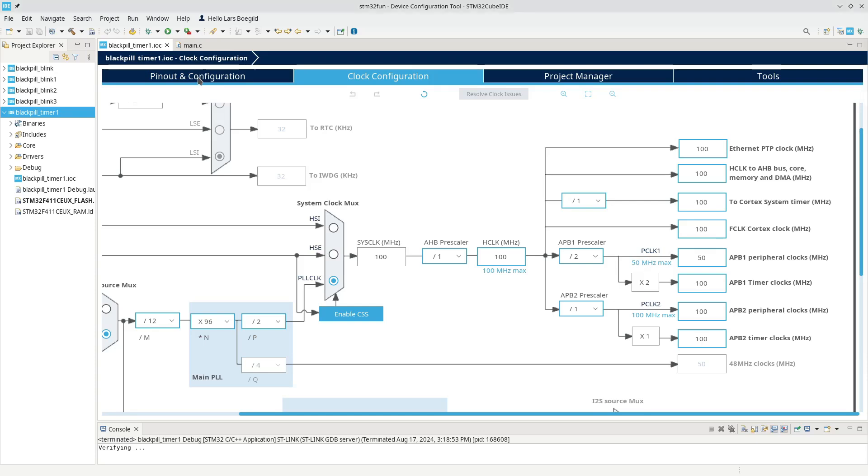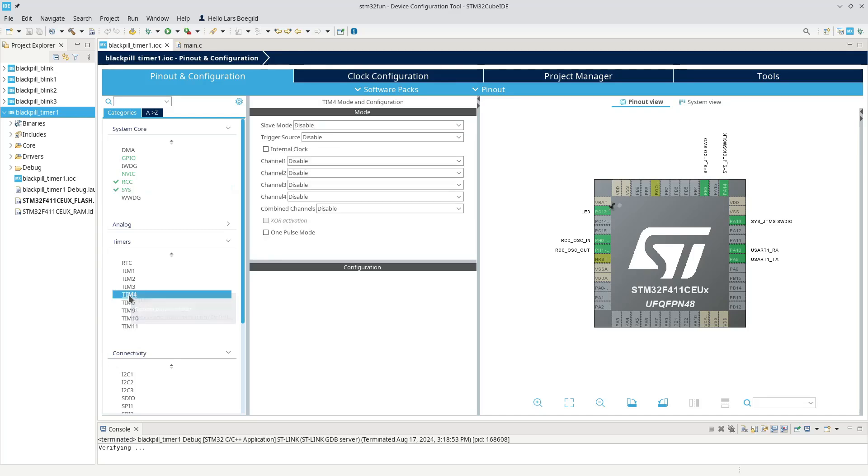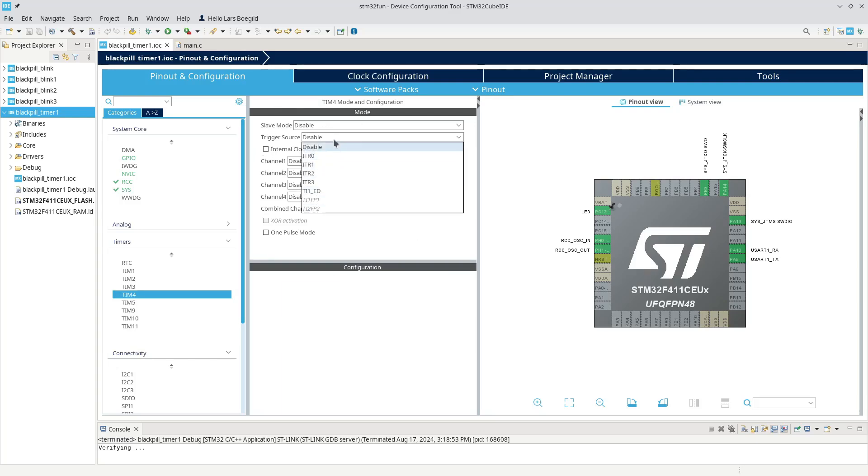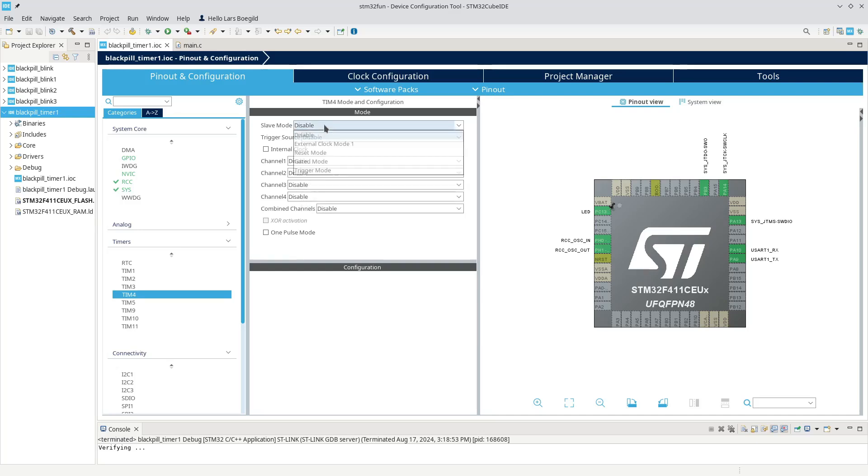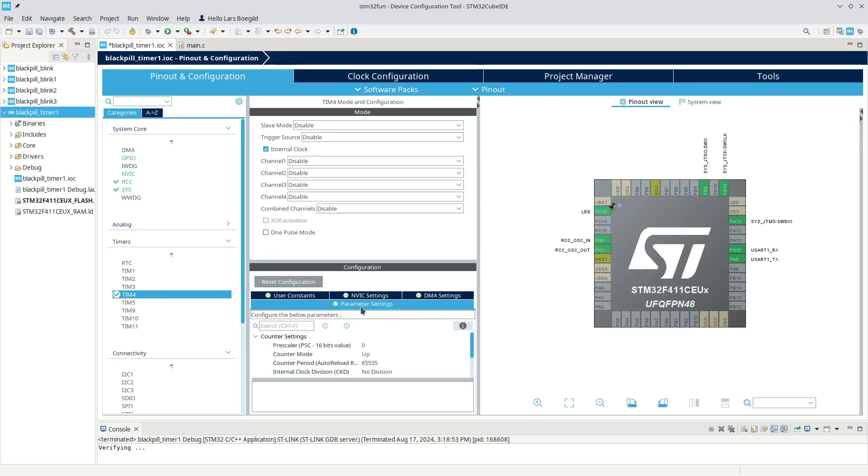So if you look at the configuration, you have a whole section down here with timers. And we can just pick a random general purpose timer, timer 4 for example. And we can see over here, we can basically trigger this from another timer or we can slave it from another timer. Or we can simply clock it from the internal clock. So in this case, the input clock to this timer will be 100 MHz. You see we have a prescaler, which is a 16-bit value. And we have a counter period.